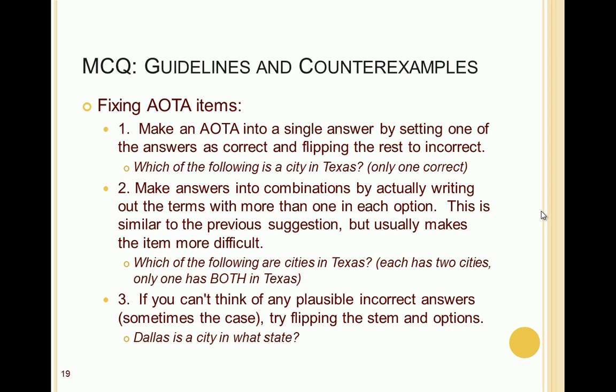Lastly, if you can't think of any plausible incorrect answers, try flipping the stem and options. Instead of asking 'Which of the following is a city in Texas?' you might ask 'Dallas is a city in what state?' and then the answers would be Texas and three other states.